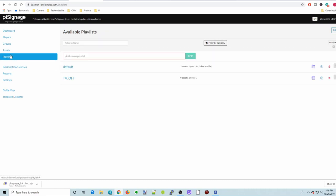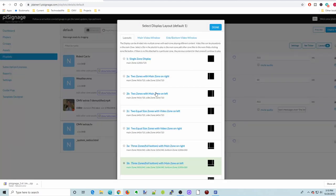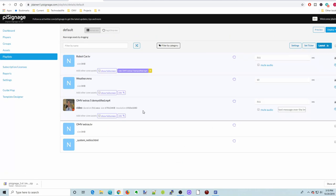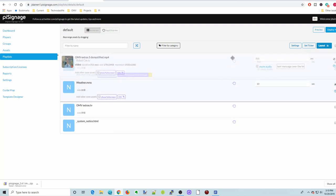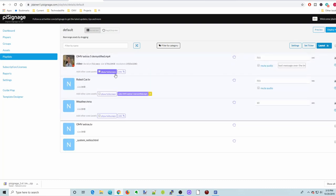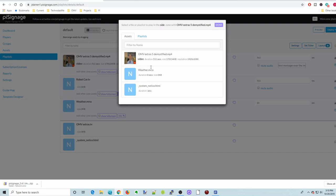And then finally we have the Playlists area. If we click on Playlists, this is where we would set up our screen. So we have different layouts. We'll just pick a layout, two equal sizes on left. And then it gives us these options here. So we're going to move this video to the top.